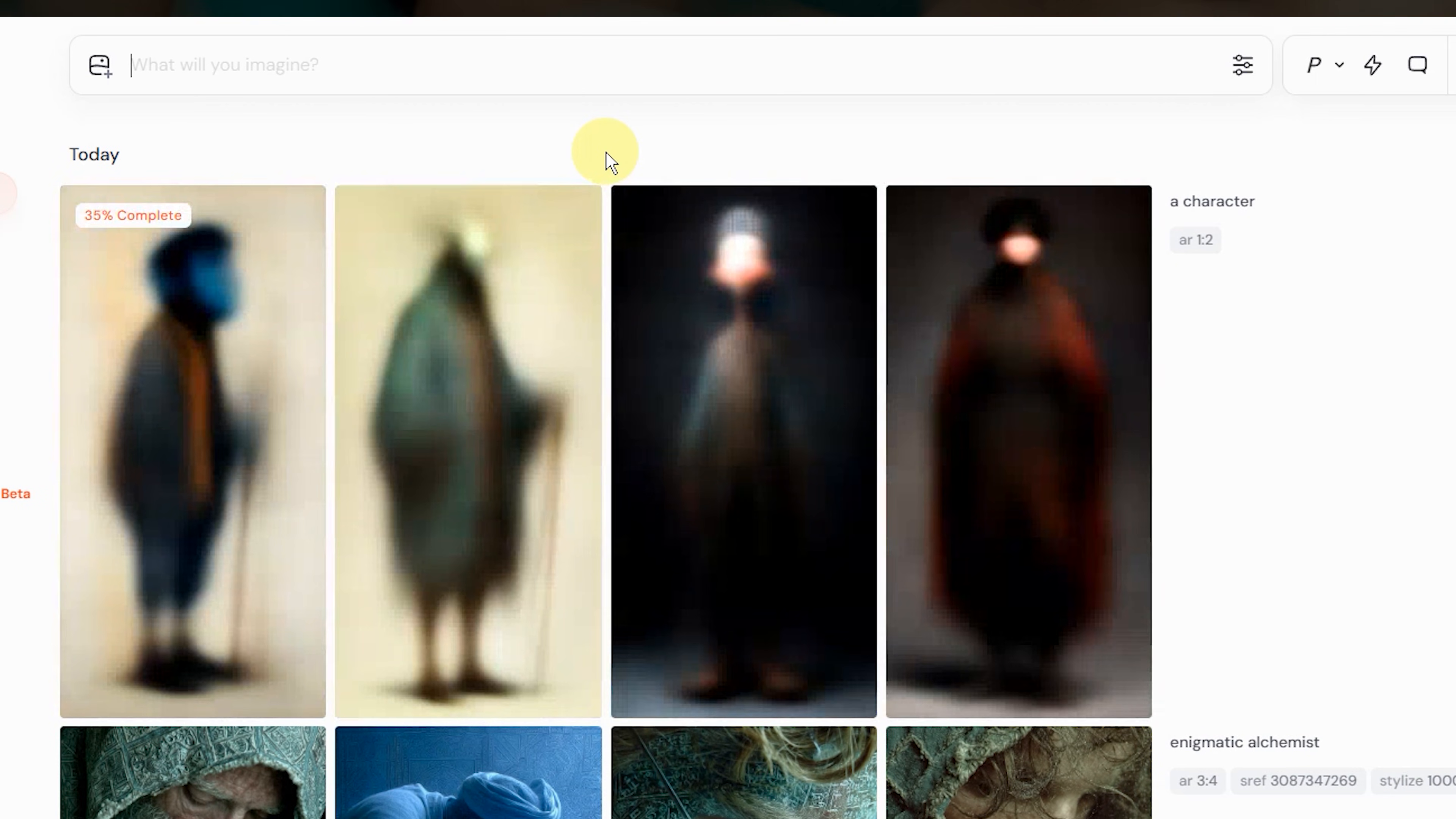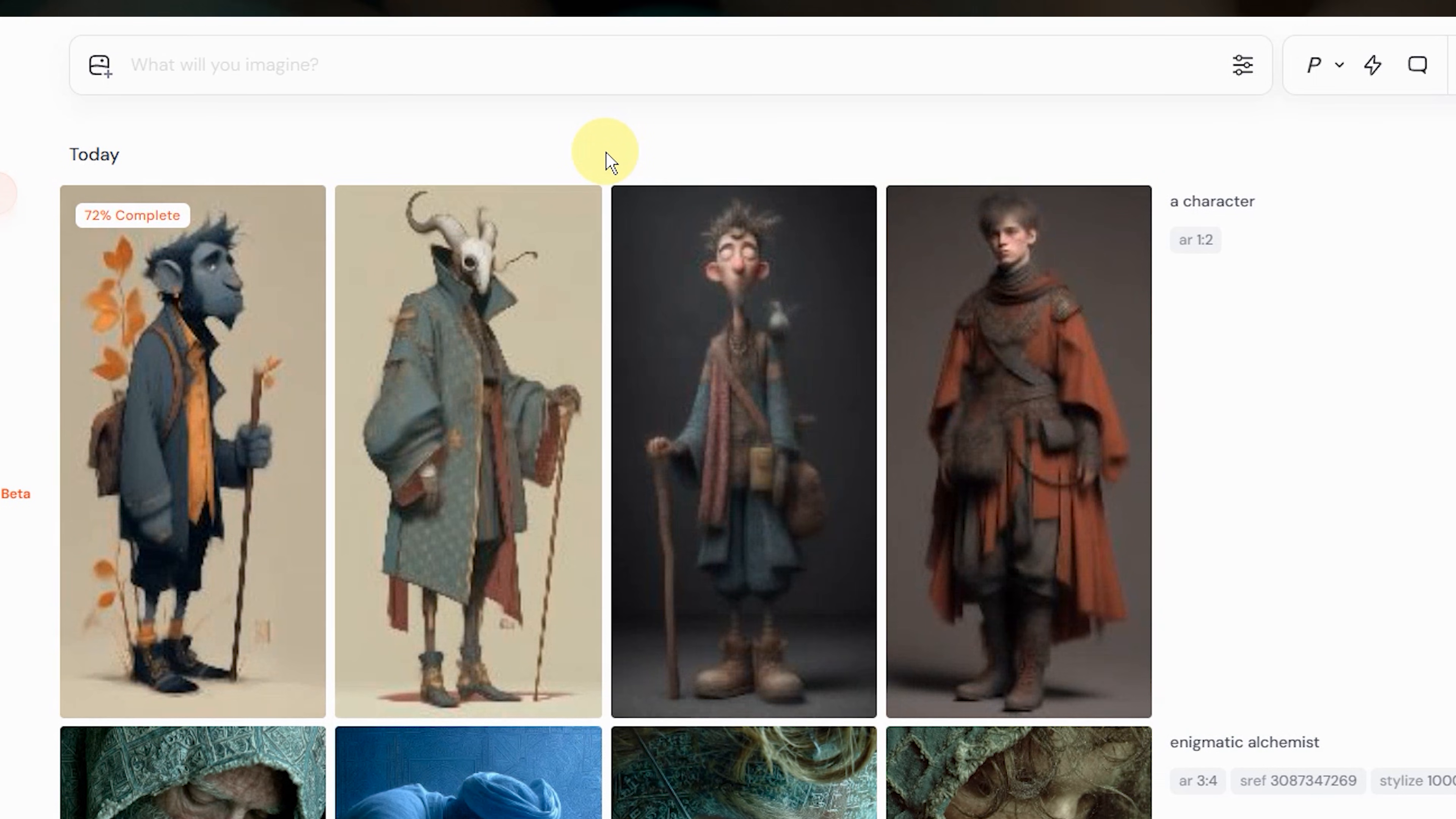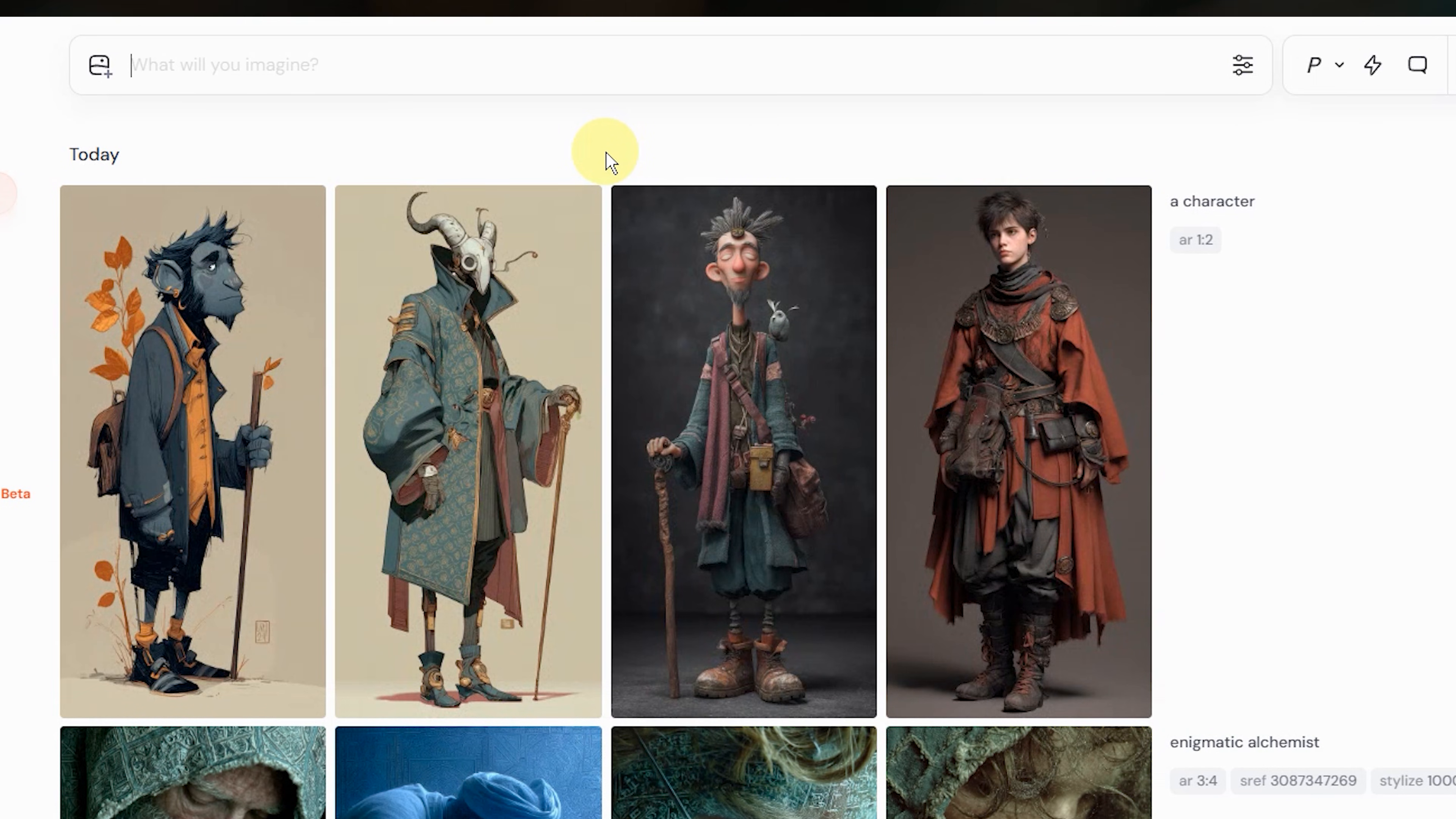Here I've prompted for a character using a 1 to 2 aspect ratio, which means the height is equal to twice the width. If you find that you're always using the same aspect ratio, such as 16 by 9, you can go into your settings and change your default by clicking and dragging this dot here.